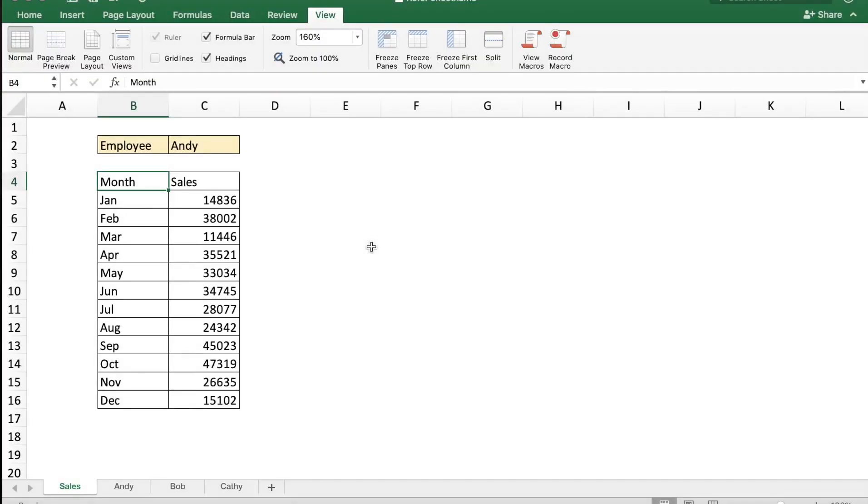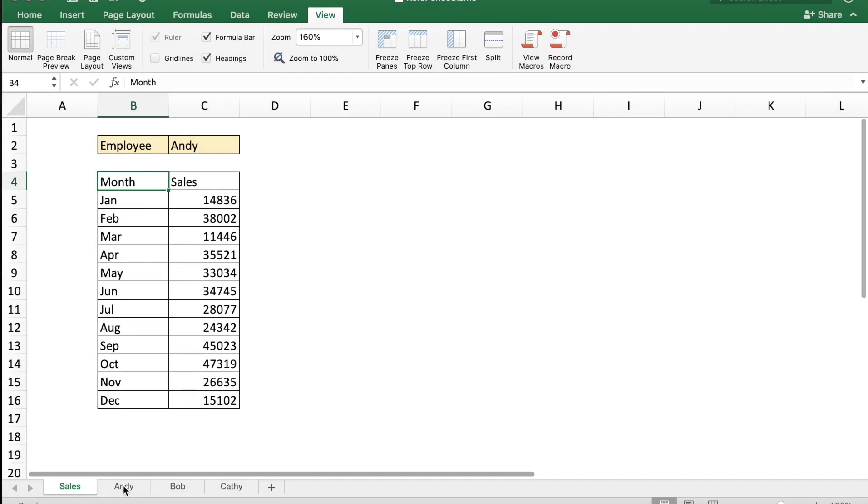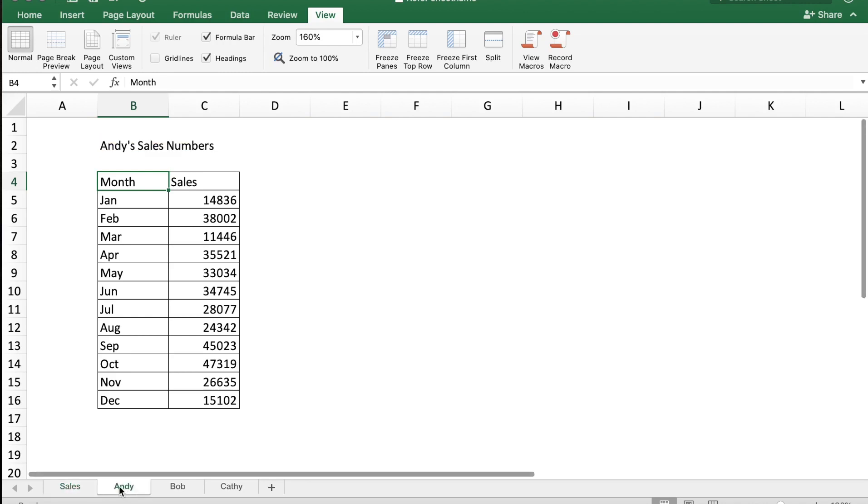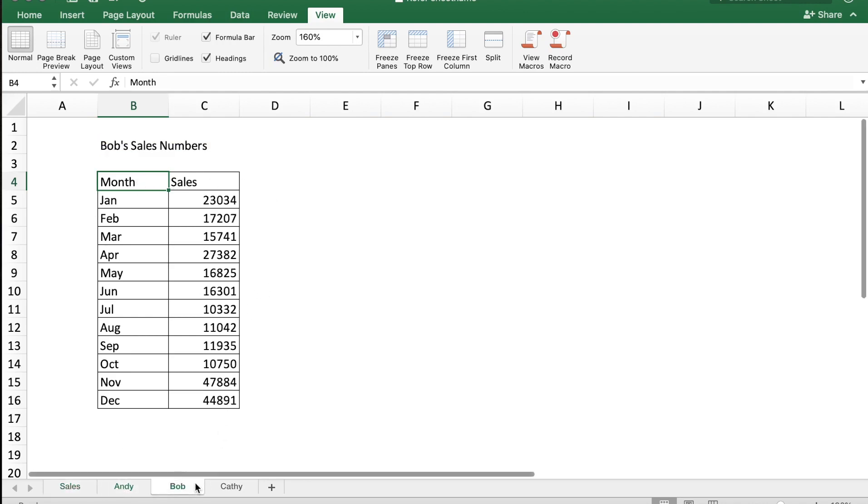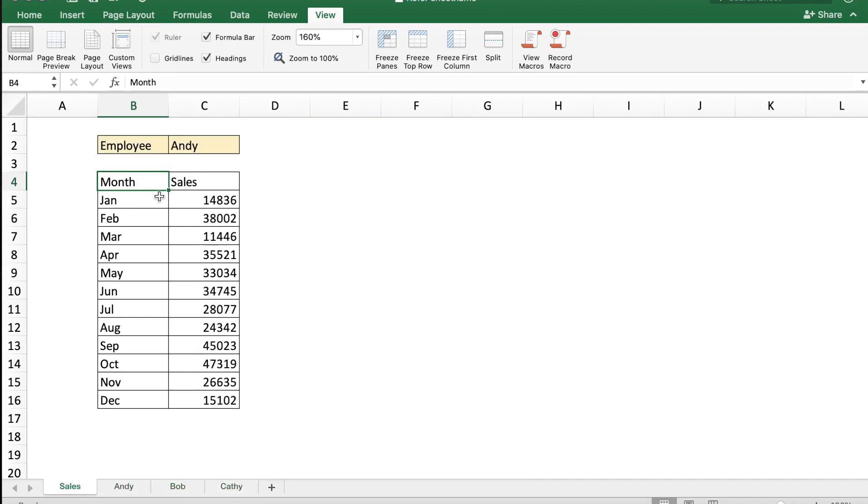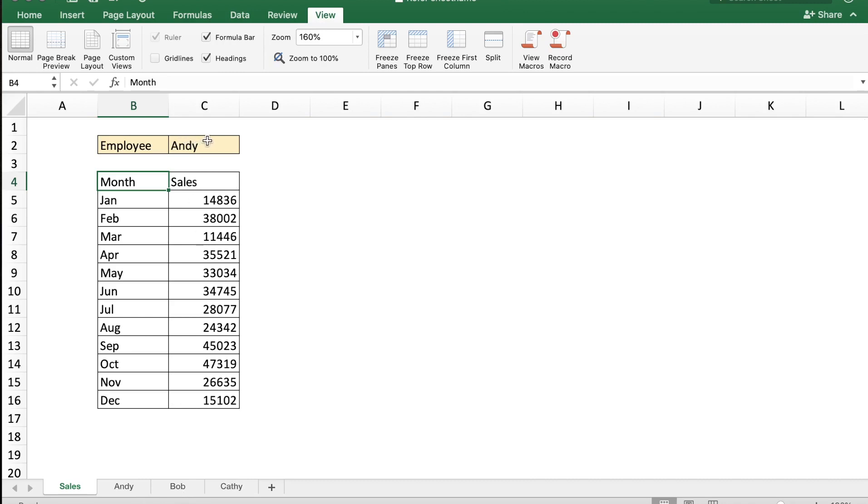Hey there everyone, welcome to Technetia. In this video I'm going to show you how to get data based on sheet names. Right here you see three sheets of data for Andy with sales numbers, Bob, and Kathy. In the sales sheet you can get the data for these employees based on the selection you do in cell C2.